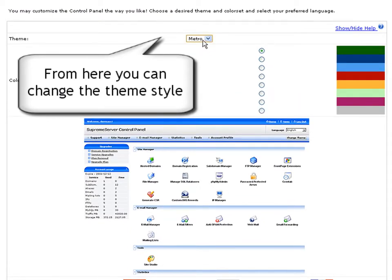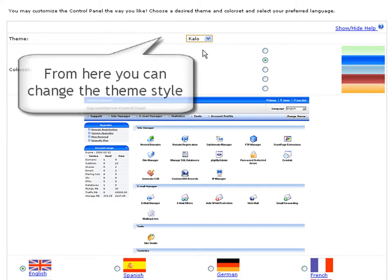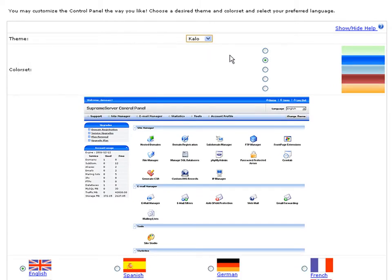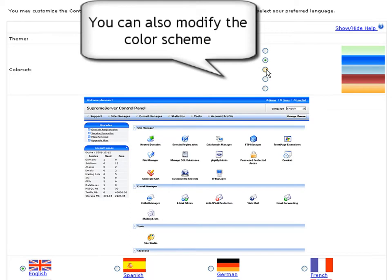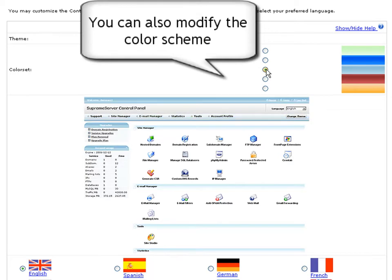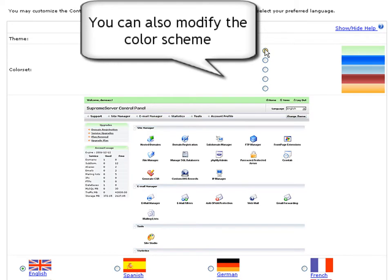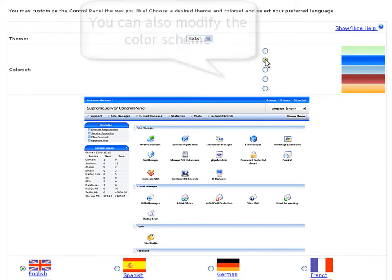From the theme drop-down menu you will be able to change the theme style of the control panel. You can also modify the color scheme of the control panel. There are several supported colors: dark blue, light blue, green, bordeaux, and others.